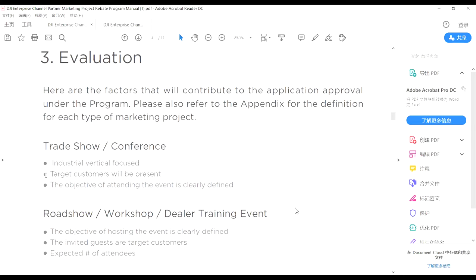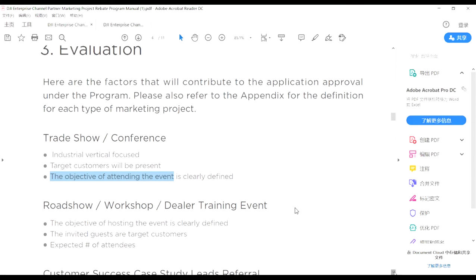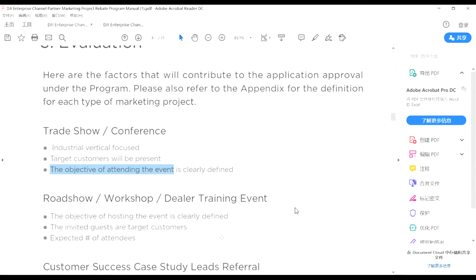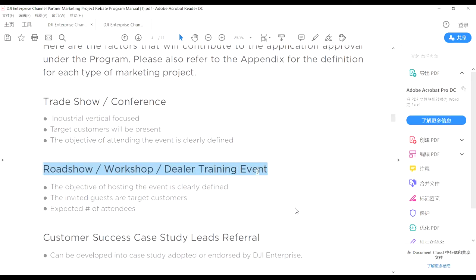The second point for trade shows is that target customers will be present. Third, we hope you can clearly define the objective of attending — for example, gathering sales leads, raising brand awareness, or increasing people's knowledge of DJI's brand. We have a list of objectives you can choose from. We sincerely hope you know why you are doing this event so we can align and make better effect. The second event category is roadshows, workshops, theater training events.